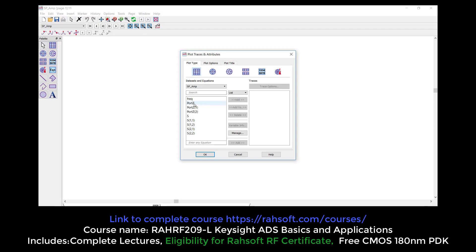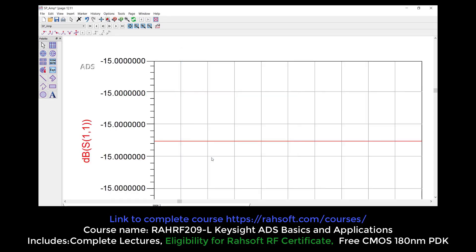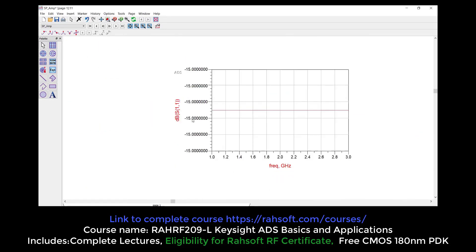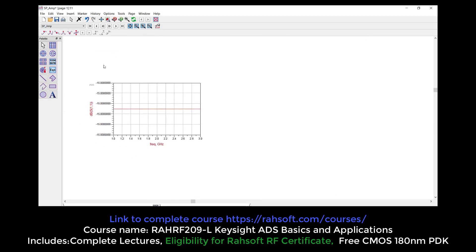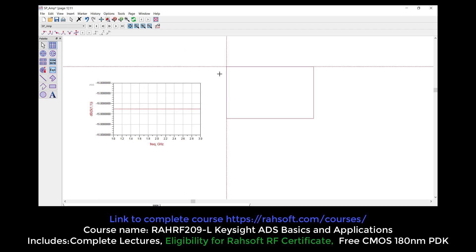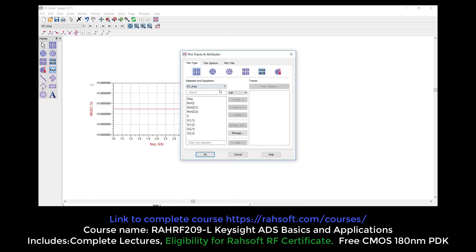Here I can measure my S-Parameters. S11 in dB — as you see, it's minus 15 across the frequency range. This op-amp is ideal, so it's going to show minus 15 all the time. But in a real amplifier we would have some variations. This tutorial is just to show how you can obtain S-Parameters for an amplifier.